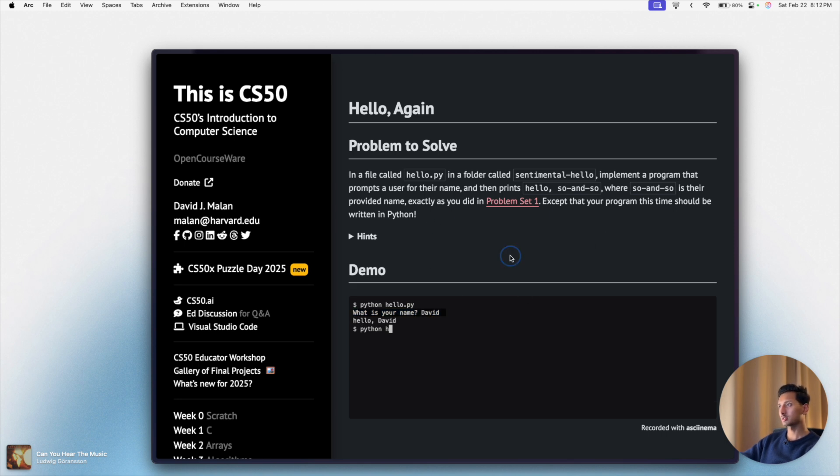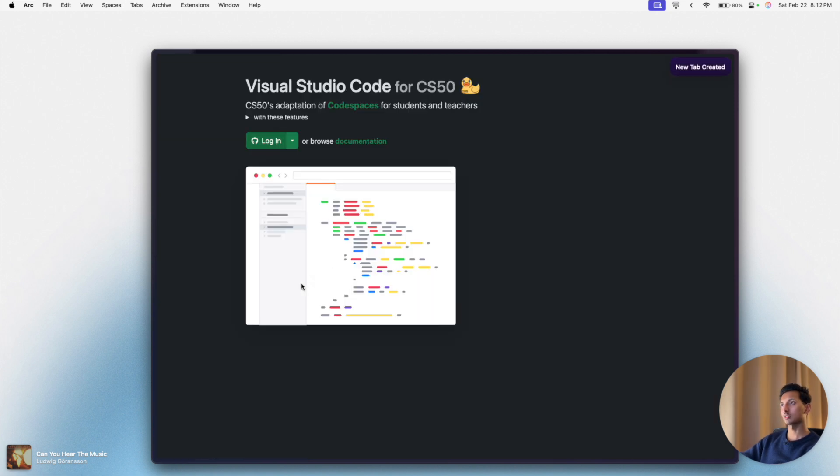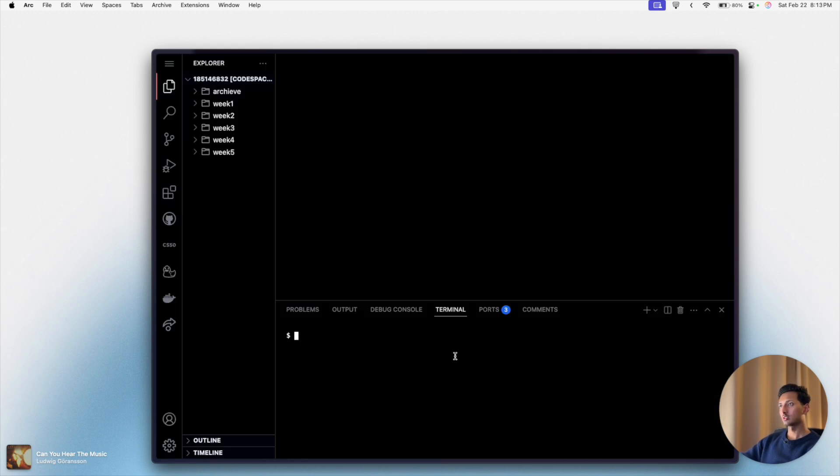We will open Visual Studio Code by command clicking or control clicking here, click on login. We'll let it load for a while and once everything has loaded, we'll create a folder called week 6 because we don't have that right now.